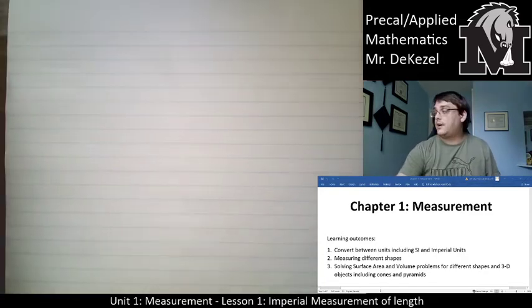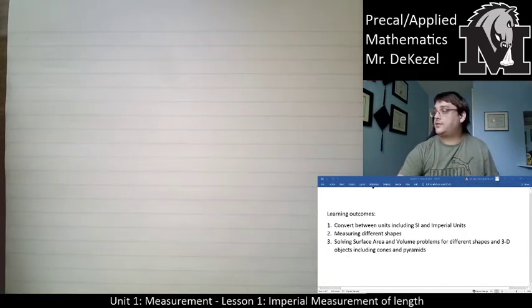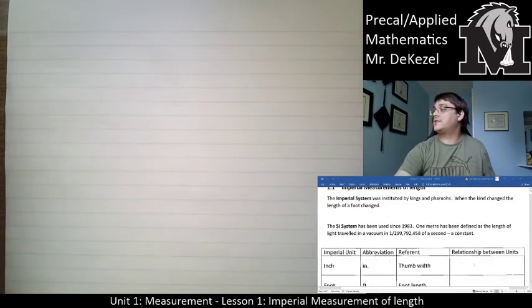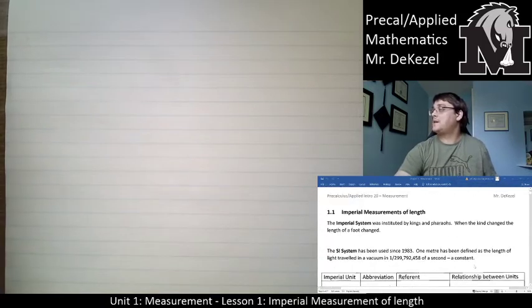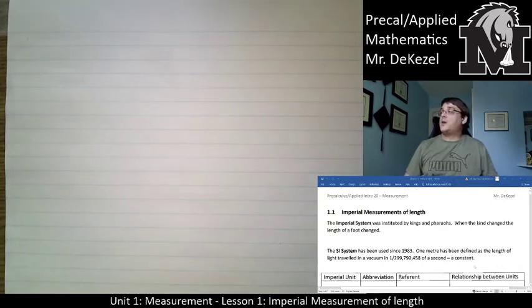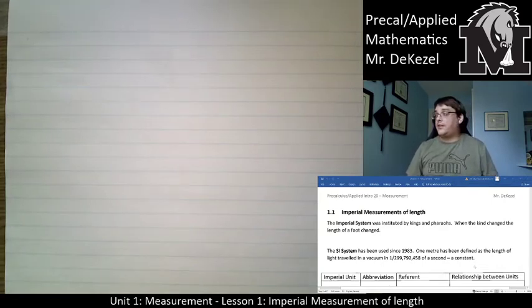I will scroll down here. This is my very first one, so I'm still getting used to this. But if you go to page 2, you should see this as well — imperial measurements of length.